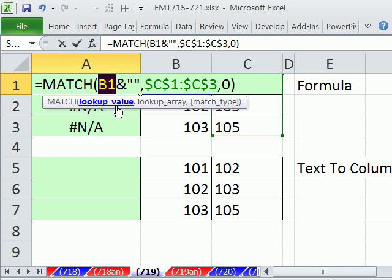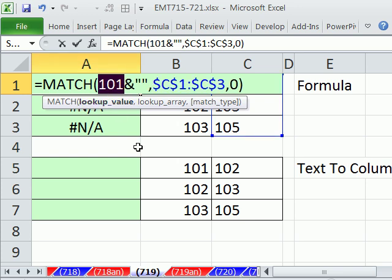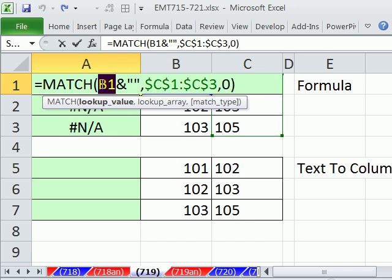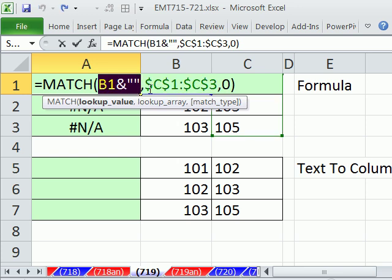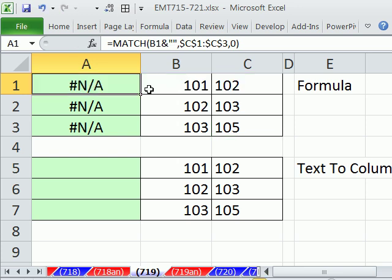You can see if I double-click and F9 that, 101 is a number, Control Z. But what if I highlight this and hit the F9 key to evaluate? You can see now it's in double quotes, which means Excel sees it as text or a word. Control Z, Control Enter.